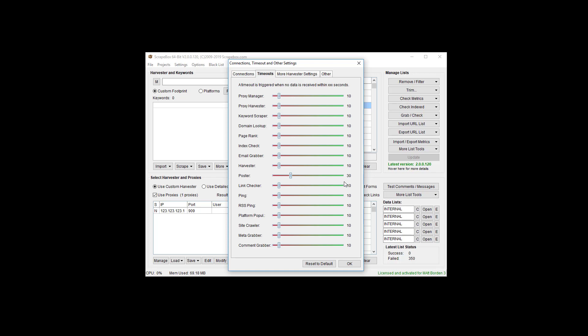If you're struggling, set poster connections to 1 and timeouts to max, then test it. If you're still getting loads of white boxes, there's some issue on your machine — security software or your router blocking things. Add complete exceptions for the entire Scrapebox folder in all your security software: anti-malware, antivirus, firewalls. Disable any PC optimization software. You can whitelist in your router, or if your router doesn't support it, turn off the router firewall as a test. By the time you control your connections, timeouts, and test your proxies, you should be good.